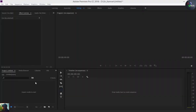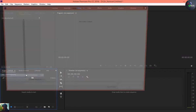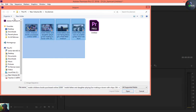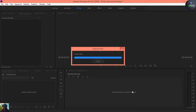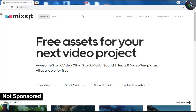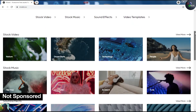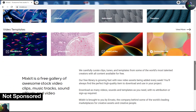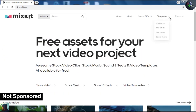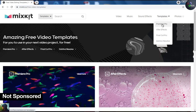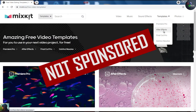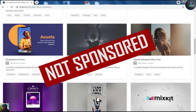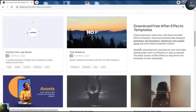First of all I'm going to import my files. You may get the download link in the description. I downloaded these from mixkit.co, where you can find amazing video references and templates related to Premiere, After Effects, and Final Cut Pro. This video is not sponsored by Mixkit — I'm just introducing it because everything is free, so you can download the videos and play with them.